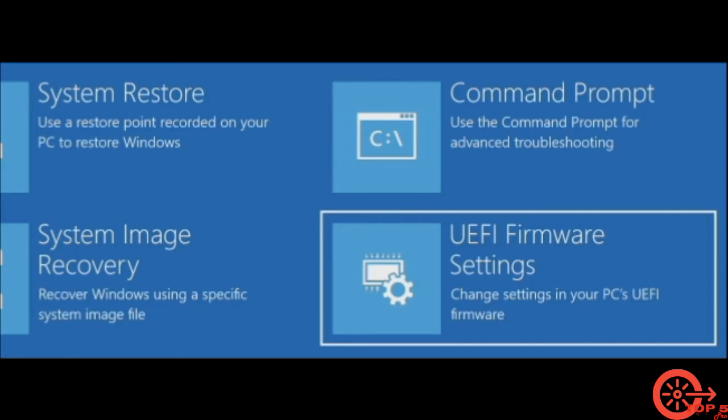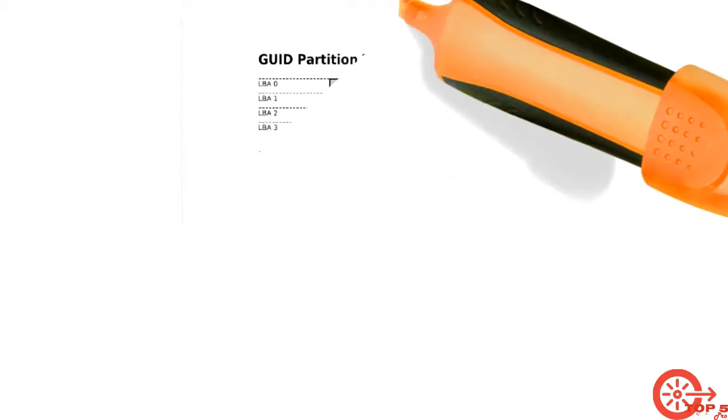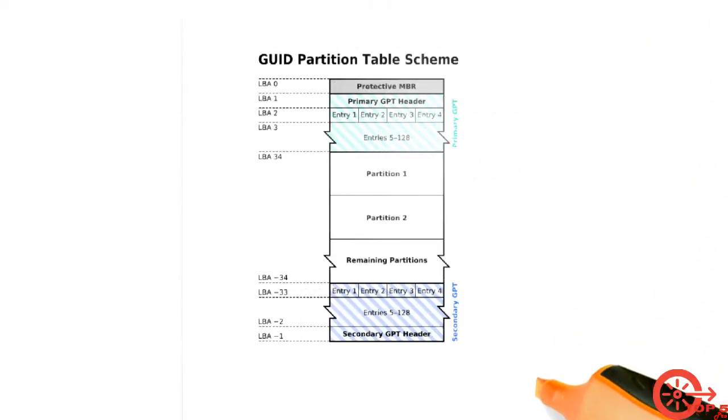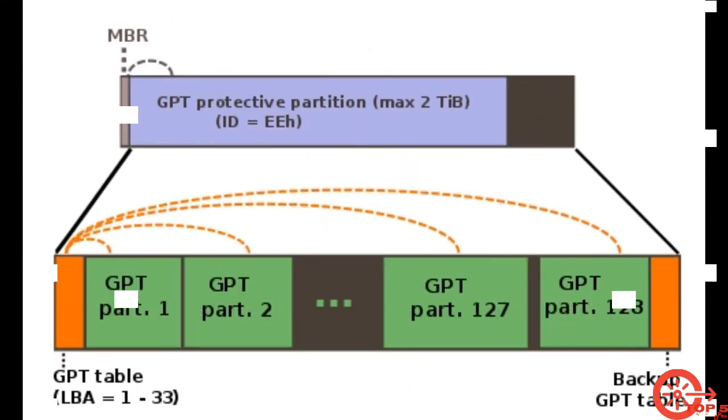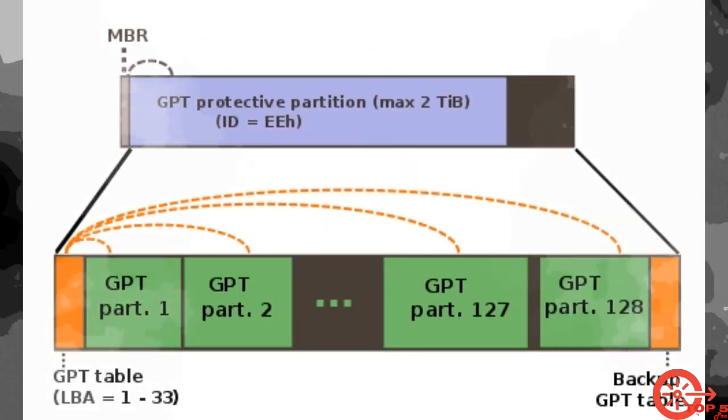Unified Extensible Firmware Interface. There is GPT instead of MBR. You're gonna see all kinds of new technology in GPT in the near future.